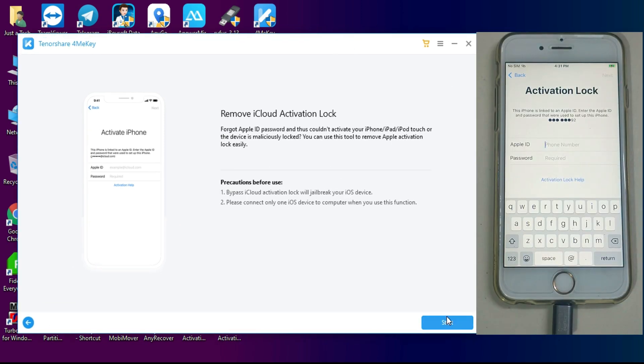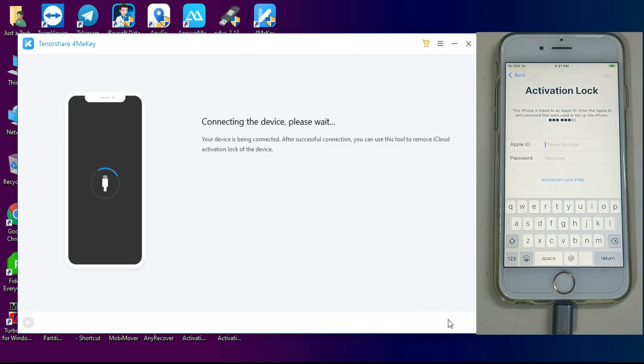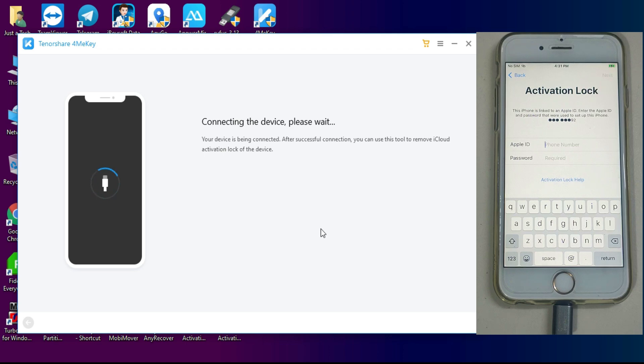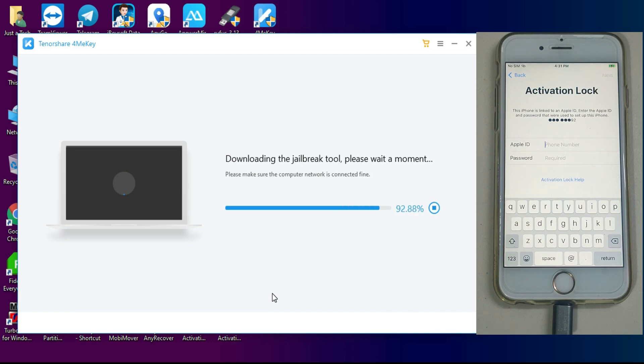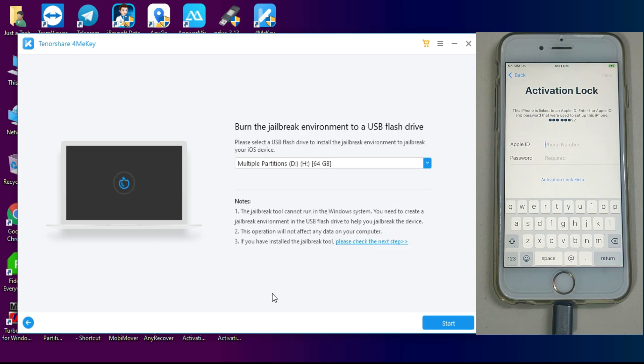Now first thing you have to jailbreak your device with the checkra1n jailbreak. So you can use any Windows method, I made several videos on the checkra1n jailbreak on your Windows machine on the latest version, or you can use the tool. It can create the bootable image within the tool also.